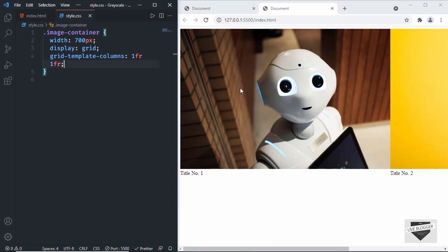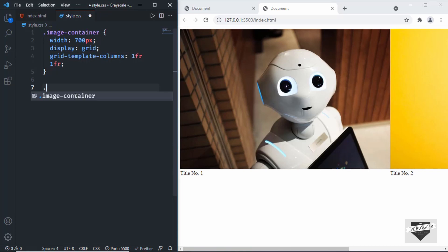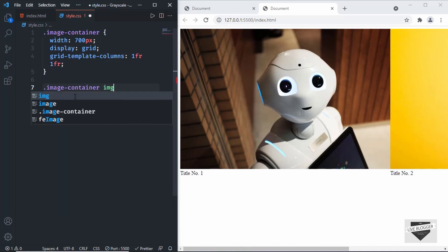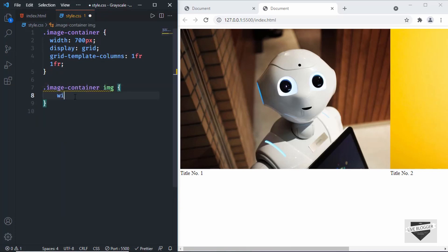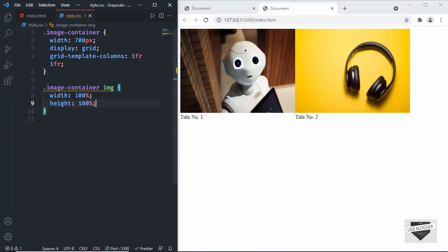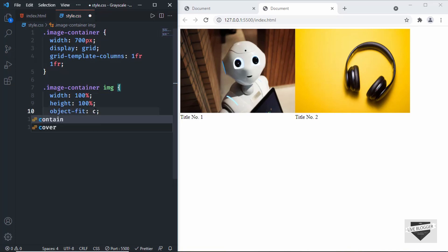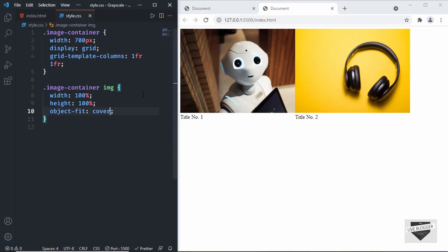The height and width of the image itself is quite large, so let's change them. I'll target image-container img and set width to 100% and height to 100%. The image looks a bit stretched, so we can use the property object-fit set to cover — and now it looks all right.